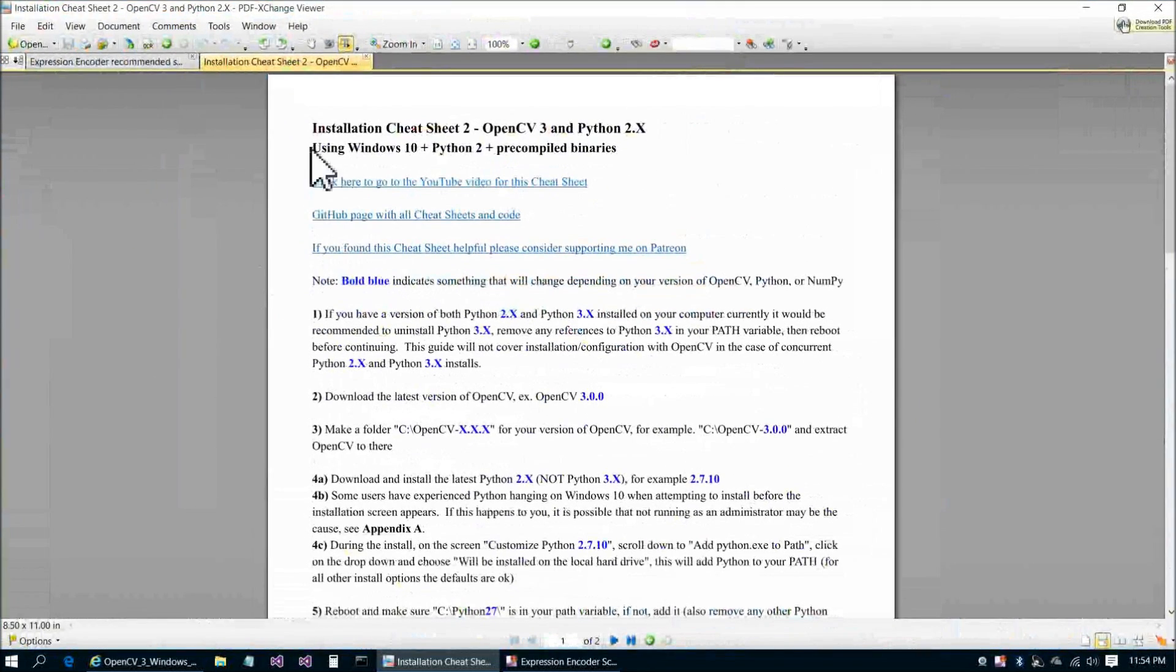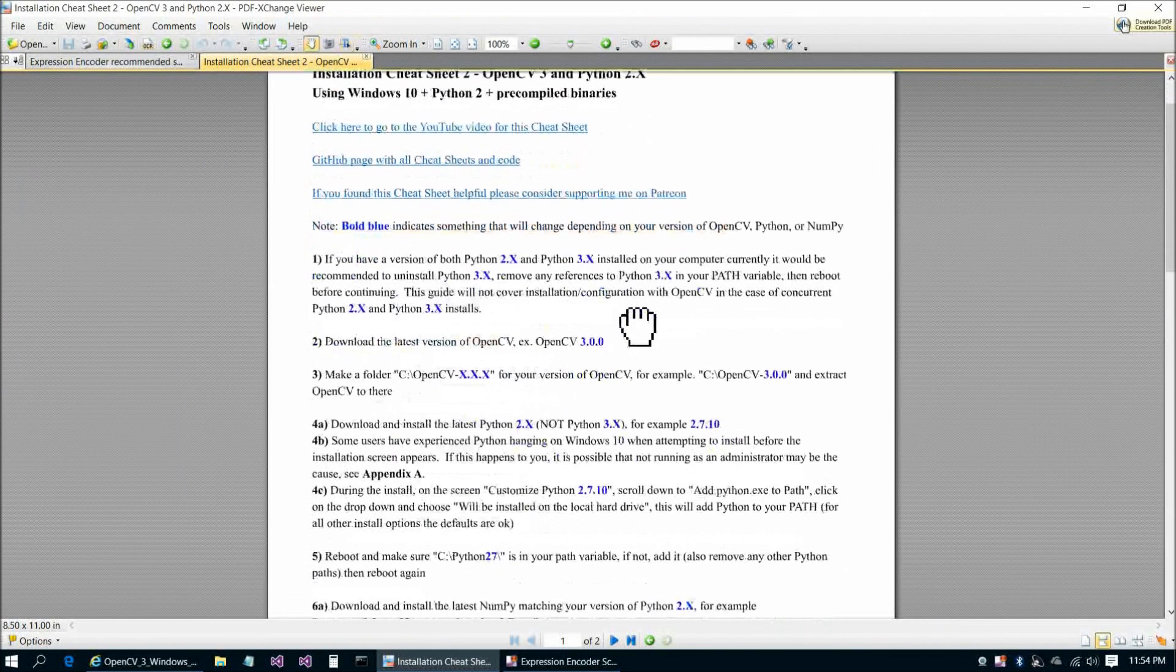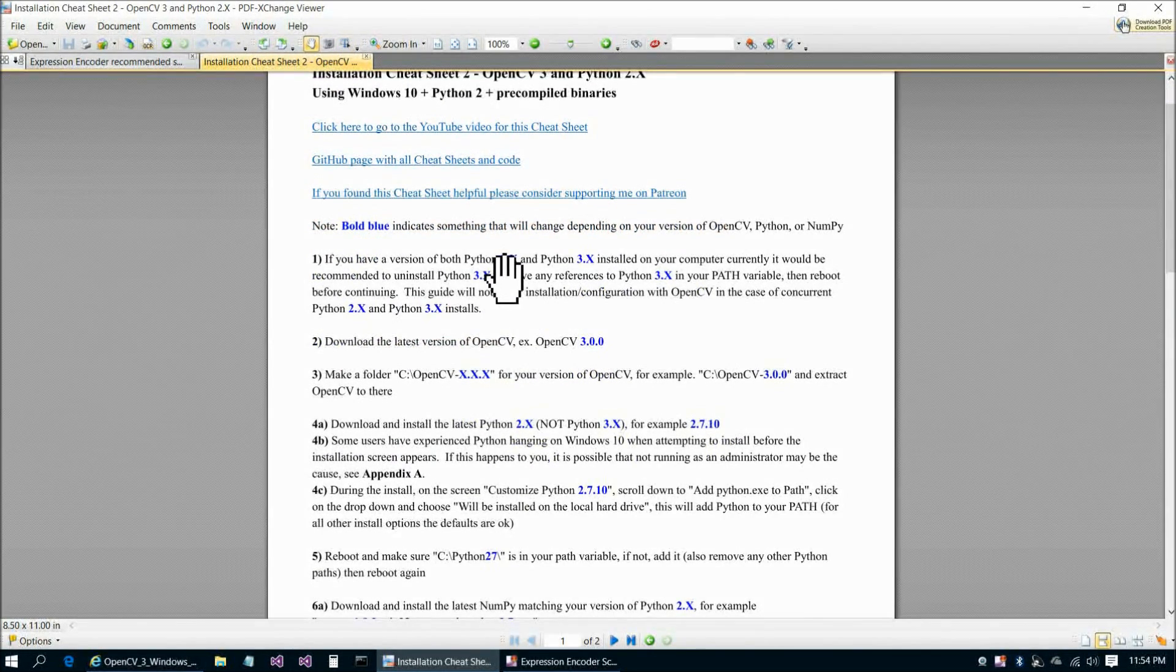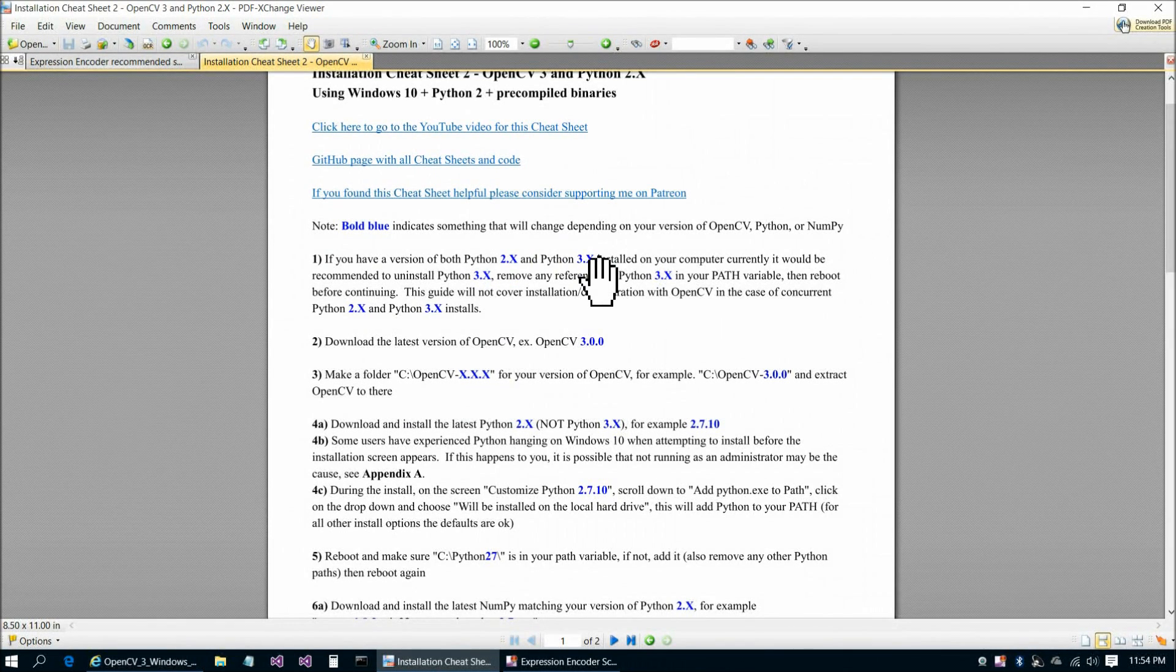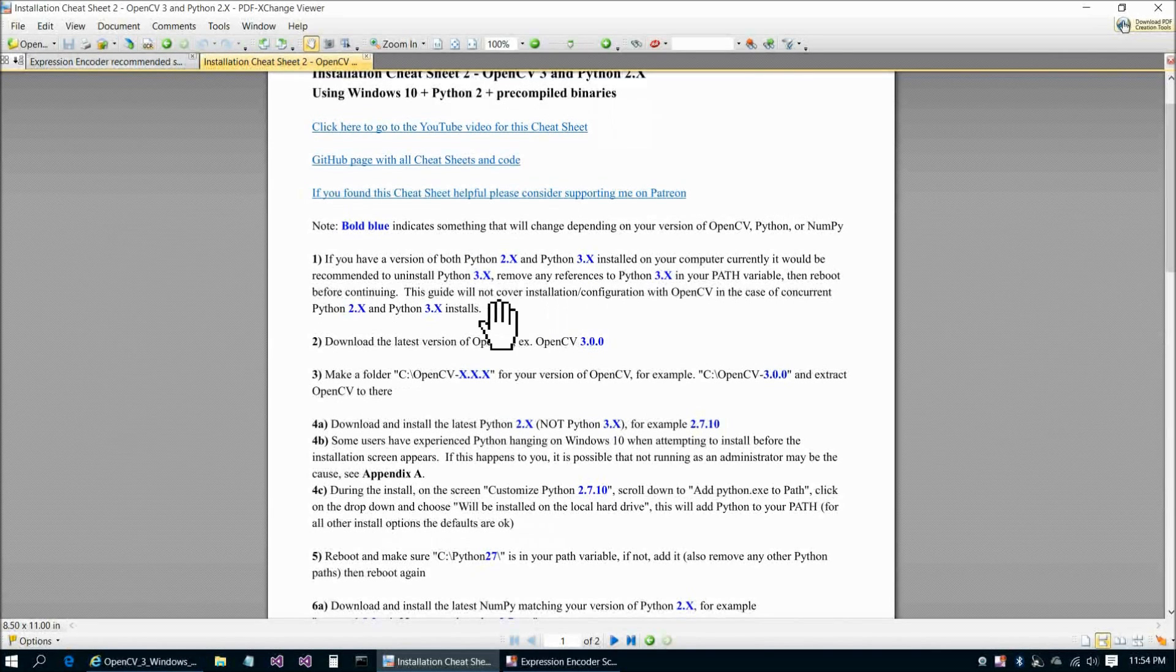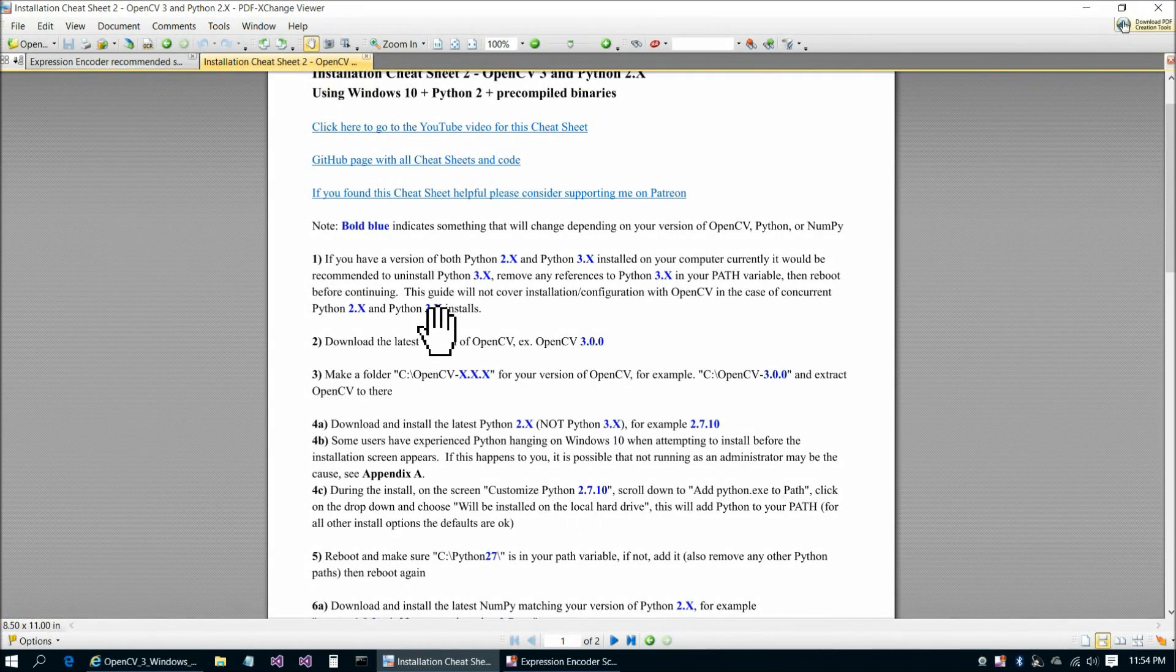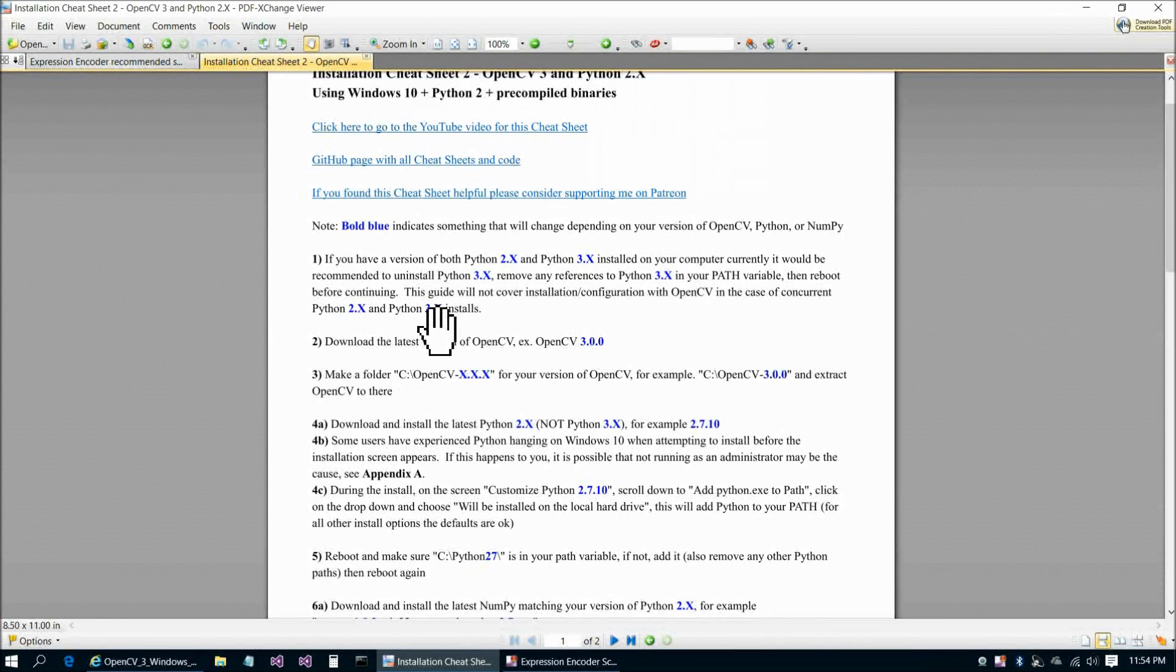For those who are Python experts, you're probably already aware that it is possible to have Python 2 and 3 concurrently installed on the same computer. For anybody that's new to Python or new to OpenCV, or especially new to both, that adds some additional confusion and additional steps. So I'd rather skip that. I'm going to continue on with this video supposing you only have Python 2 installed.